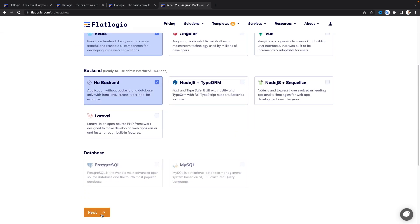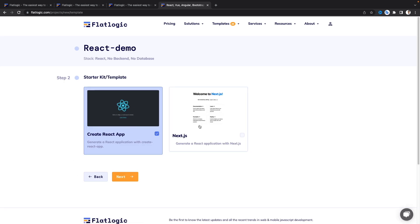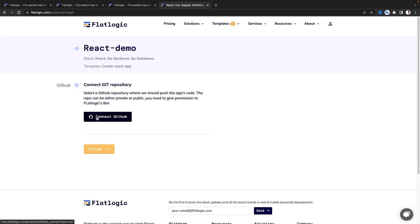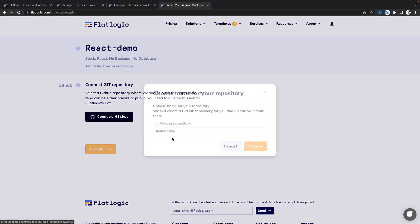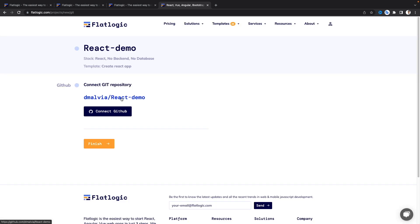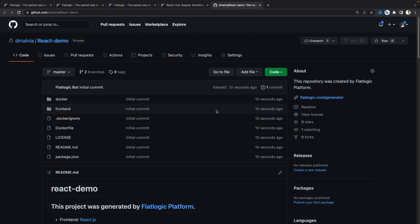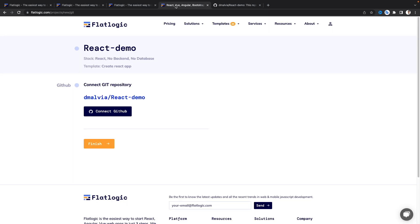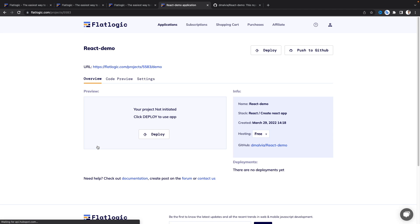After that you can select the template — for me it's the Create React App. I'm going to click next, and then you can push your code to a GitHub repository. I'm going to click 'Connect GitHub' and you will see that this repository will be created. I click 'Create' and my GitHub repository is created with this code. If I click here you'll see the GitHub repository that has already been created.